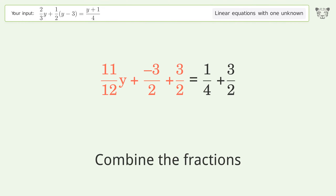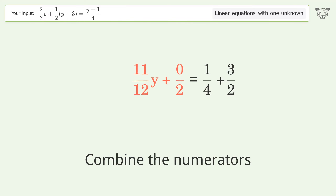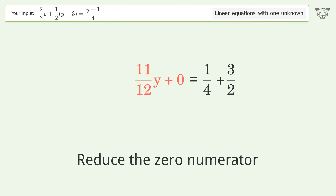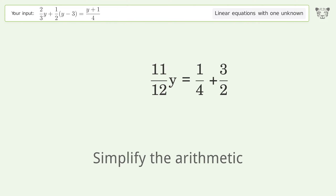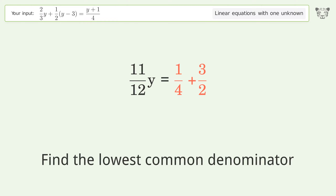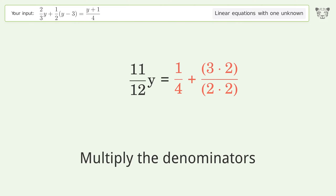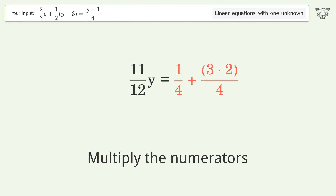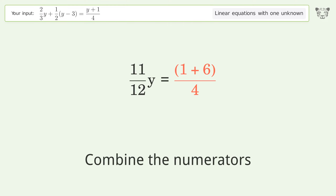Combine the fractions. Combine the numerators, then reduce the zero numerator. Simplify the denominator and simplify the arithmetic. Find the lowest common denominator.